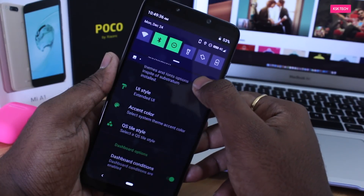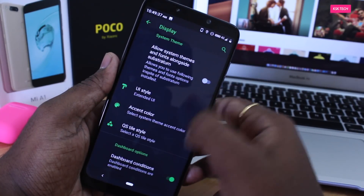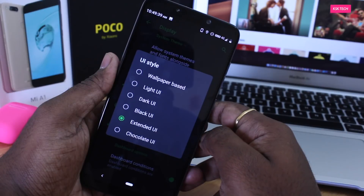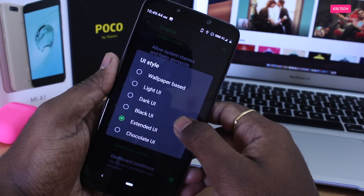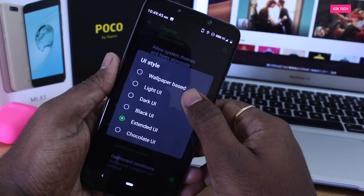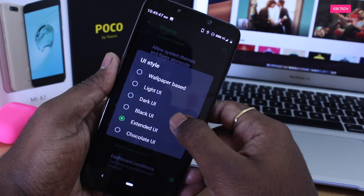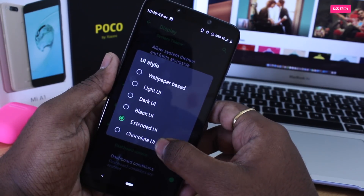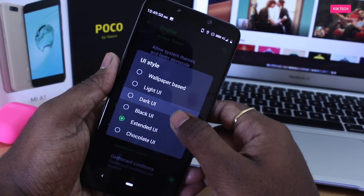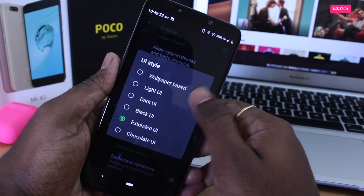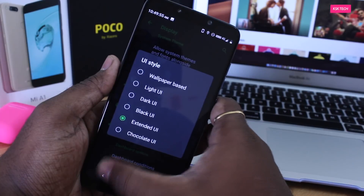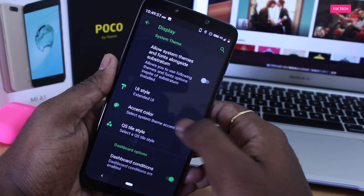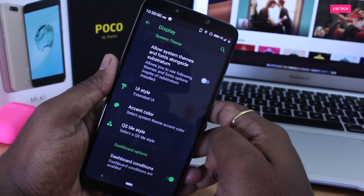Moving on to the UI style. In Android Pie, Google provided the option to choose a UI style, letting you toggle between light and dark themes. But in this build, you can see ready-made UI themes available for you to use instantly. You can apply any theme very easily. You can also choose the accent or tint color of the theme, which is a bonus option.